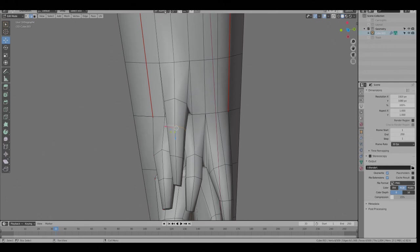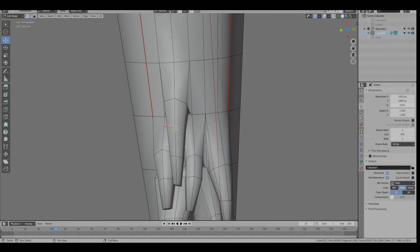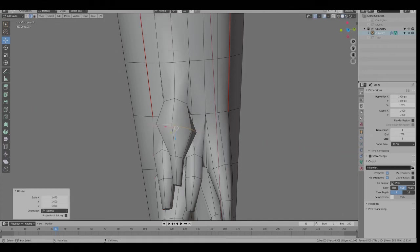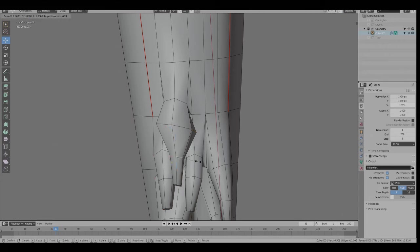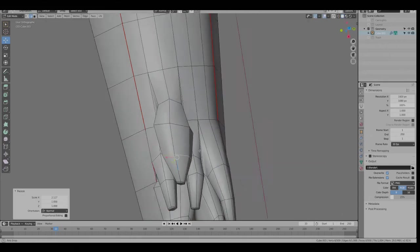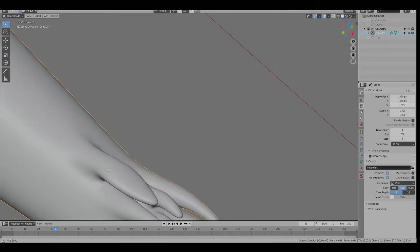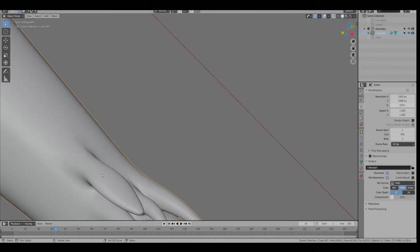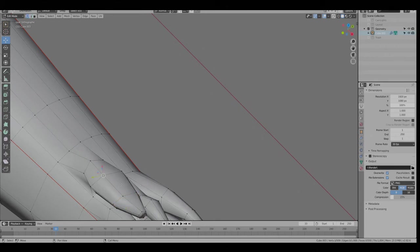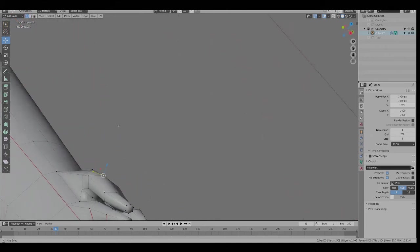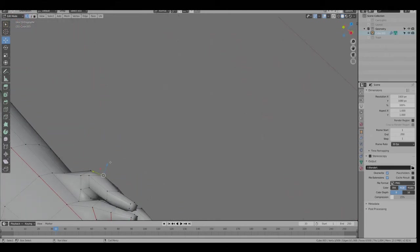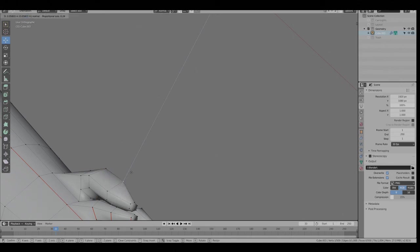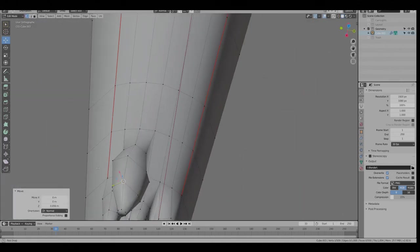So basically you want to maybe scale it in the X direction and make these wider. I'm in normal transform rather than global. S, X, we can scale. Flatter. To select edges and make them a little bit wider.